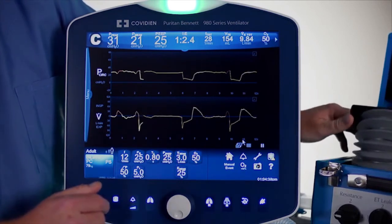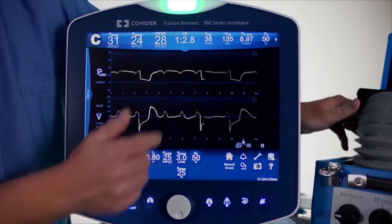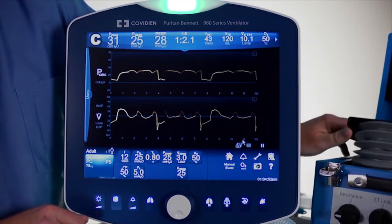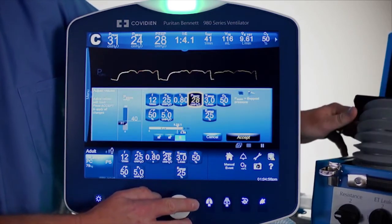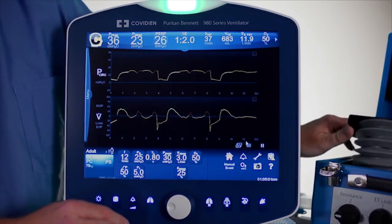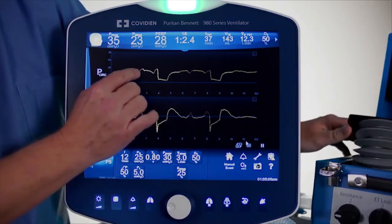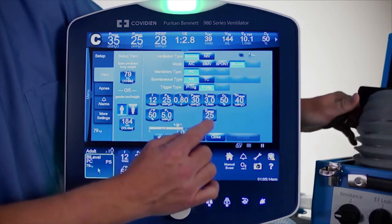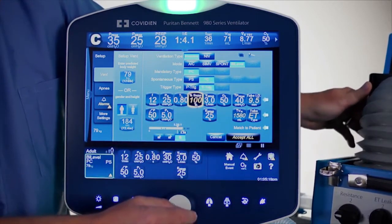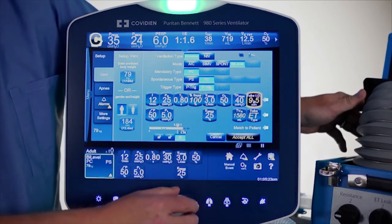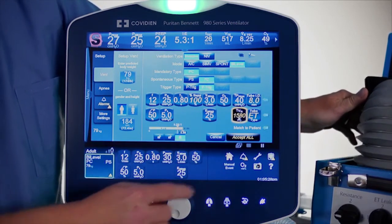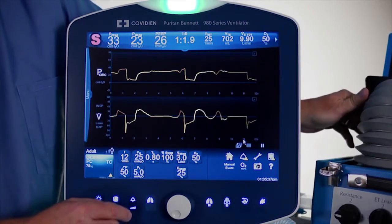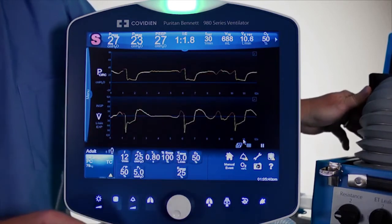Increasing pressure support up to 25, when the patient takes a spontaneous breath he now gets a little bit of pressure support at the top — our peak pressure on spontaneous breaths goes up to 31. You can augment spontaneous breaths by increasing pressure support, keeping in mind limits on peak pressure for each patient. You can also turn on tube compensation instead, setting the percentage of support, the inner diameter of the endotracheal tube, and selecting whether it is an ET tube or trach tube. This provides whatever pressure is needed to overcome the imposed work of breathing from the artificial airway.